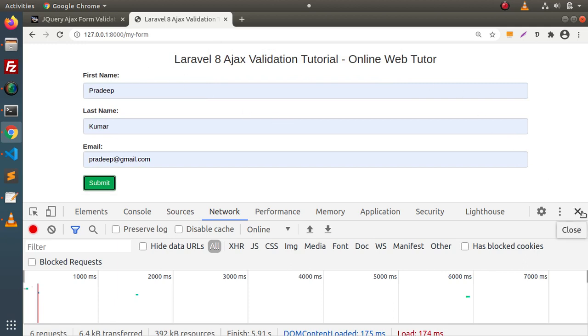In the next video, by the help of this form, we will save this form data to our database table. So for this video session, guys, thank you for watching and have a great day.